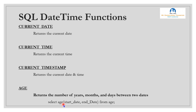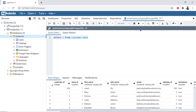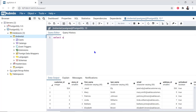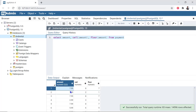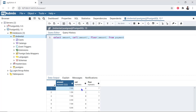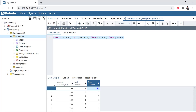Now we will run this in pgAdmin. We will run the query on the payment table, amount column. The actual value is 7.99 — using the CEIL function, the upper limit 8 is returned; using the FLOOR function, the lower limit 7 is returned.